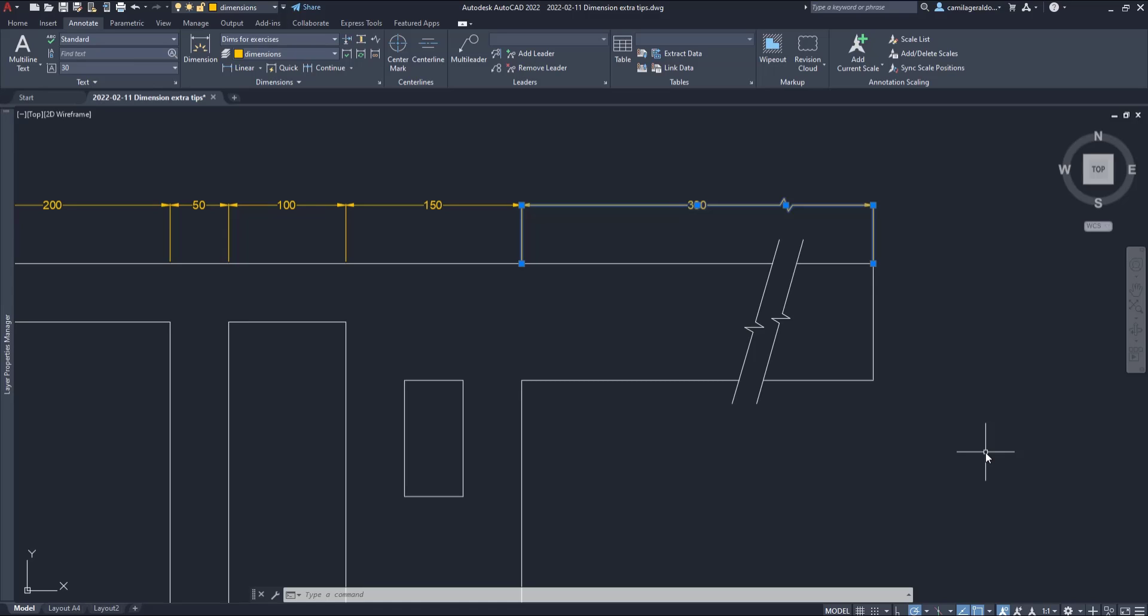Hello friends and welcome to this AutoCAD tutorial. In this video we are going to learn some extra features that we can add to dimension lines. So if you want to learn something here you already know, stay here and we can start.